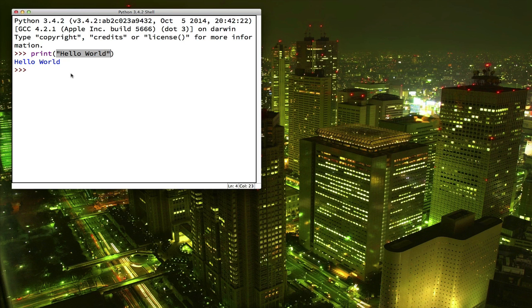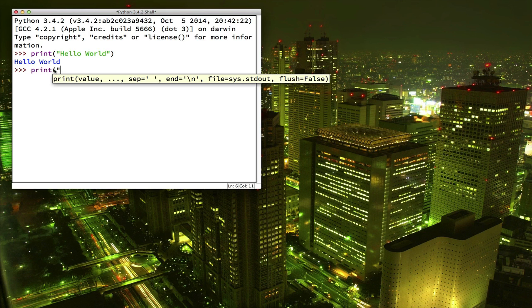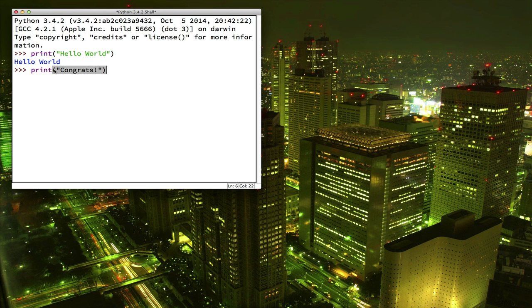The technical term for the stuff in the parentheses is arguments. Most of our commands are going to look something like this: a command and then some arguments in parentheses. Congratulations, you're now a computer programmer.